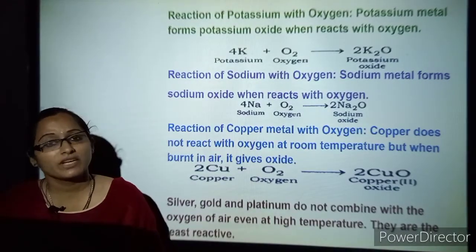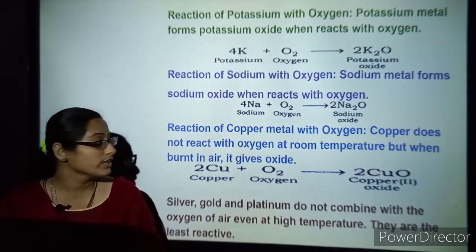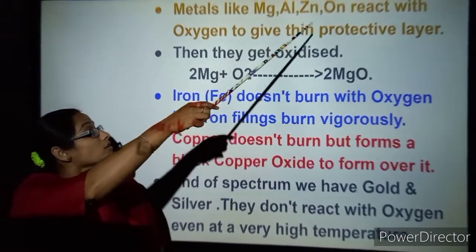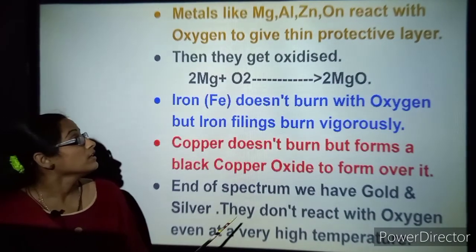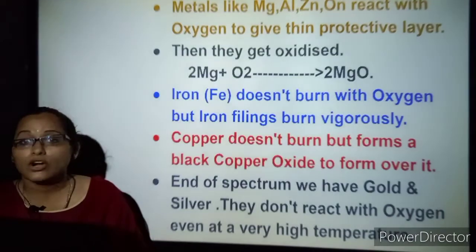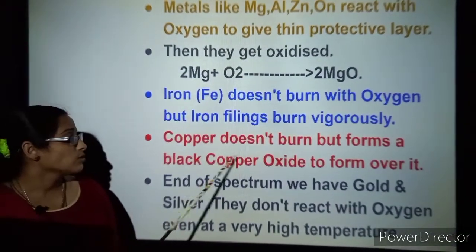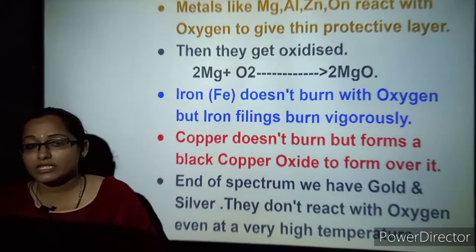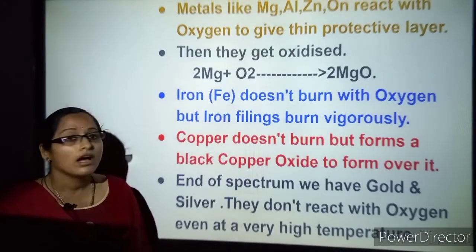The least reactive metals are silver, gold and platinum — they are almost like noble gases and do not react with air. Metals like magnesium, aluminium and zinc react with oxygen to give a thin protective oxide layer. When magnesium combines with oxygen it is oxidized to form magnesium oxide. Iron does not burn with oxygen, but when iron filings are added to air they burn vigorously. Copper also does not burn but forms a black copper oxide layer. Gold, silver and mercury never react with oxygen, even at high temperatures.